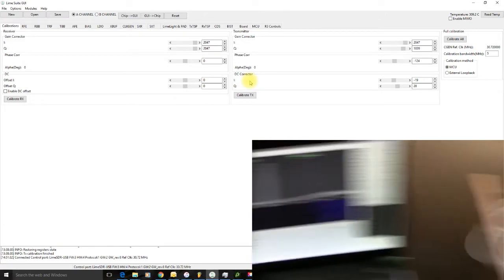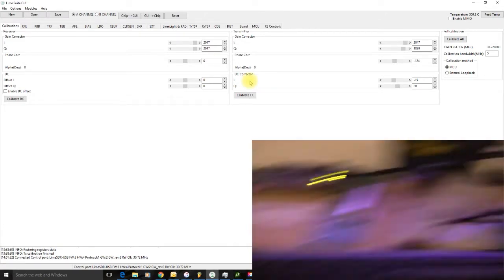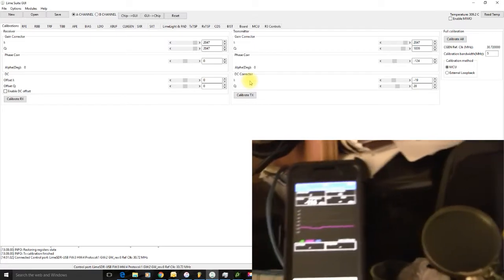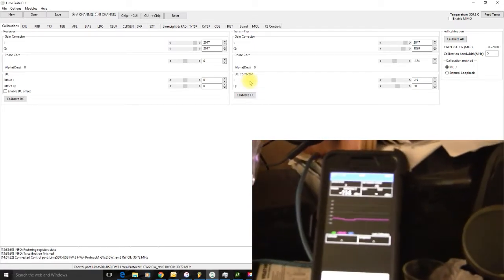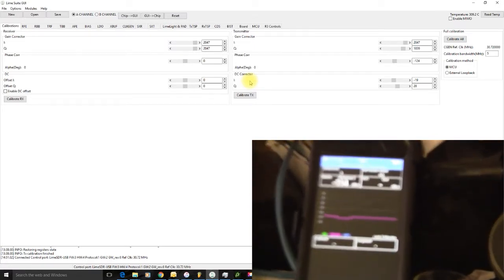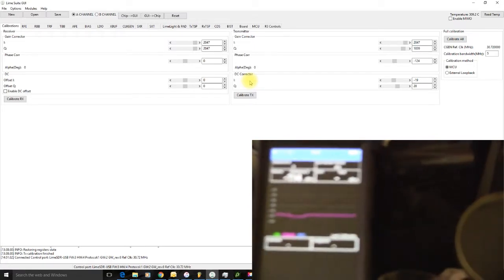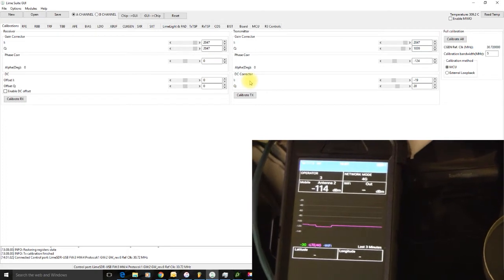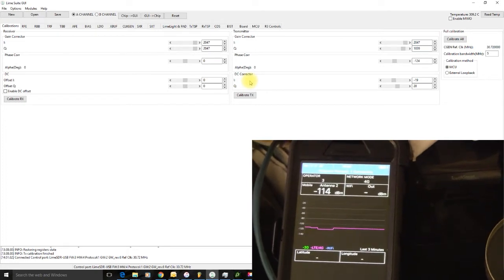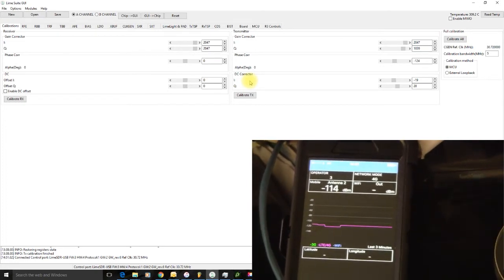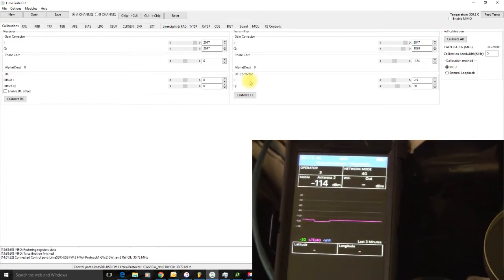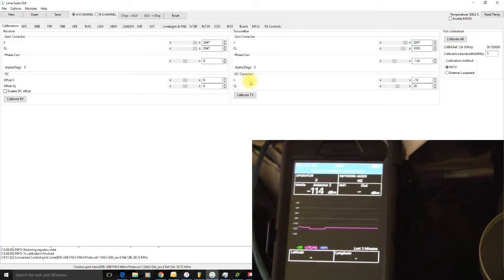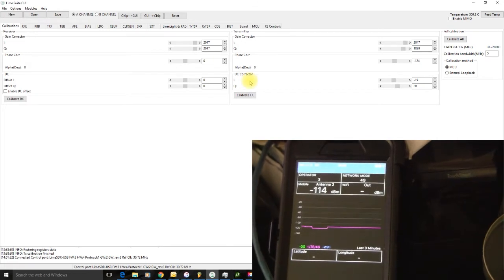So if we go back to here, here's my phone. It's actually got a fairly strong signal at the moment anyway, minus 114. Hopefully, by operating this program, it'll make it even stronger.